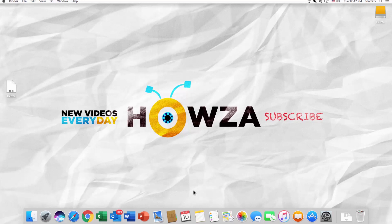Hey! Welcome to Howza Channel! In today's lesson, we will teach you how to type a square symbol in Word for Mac OS.